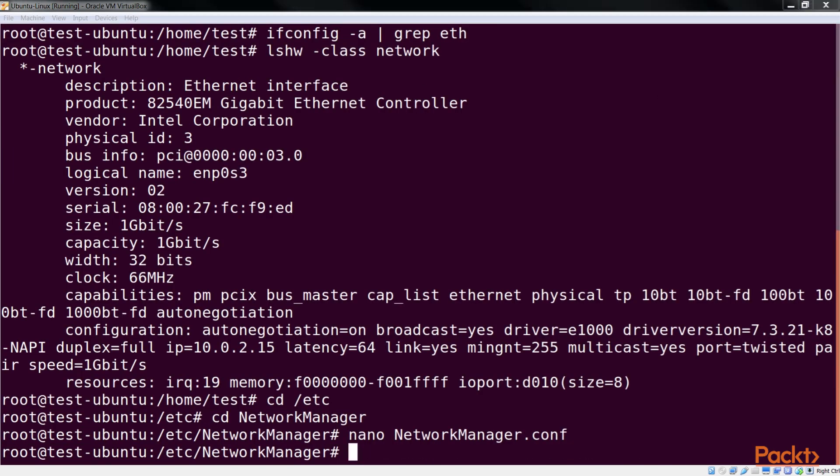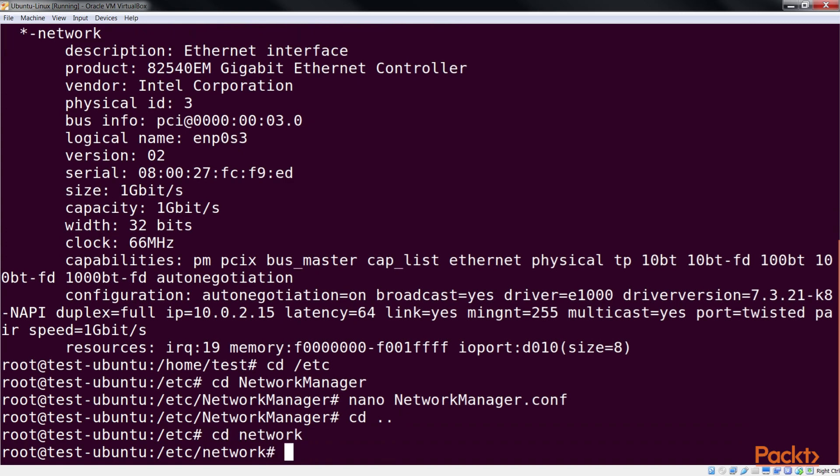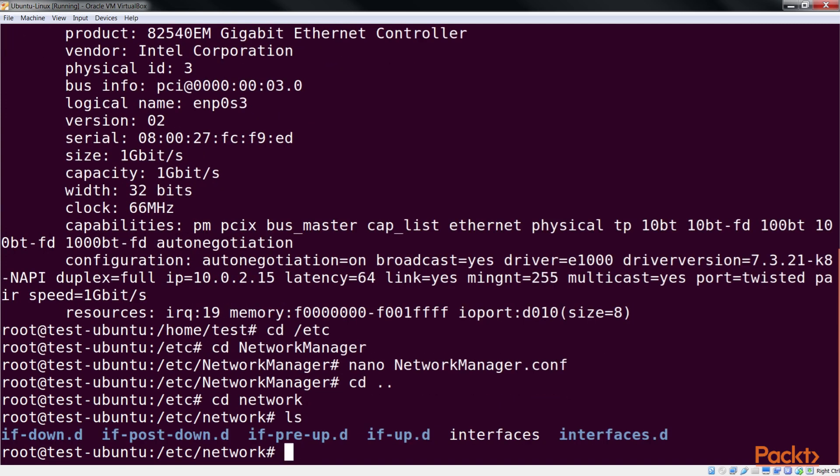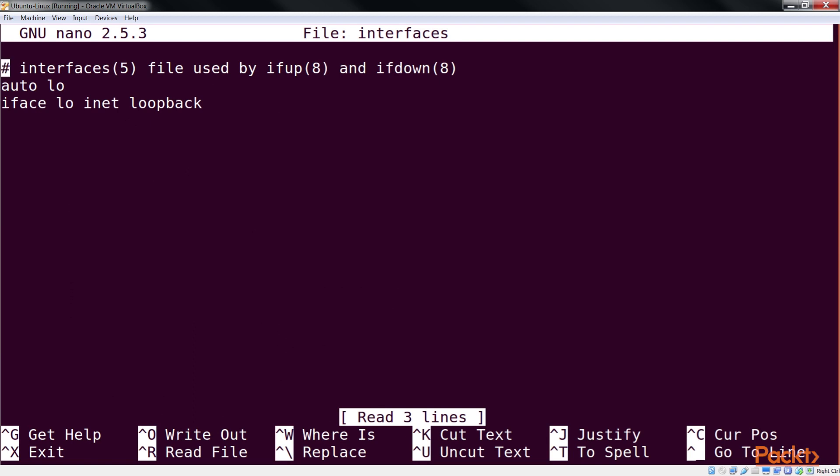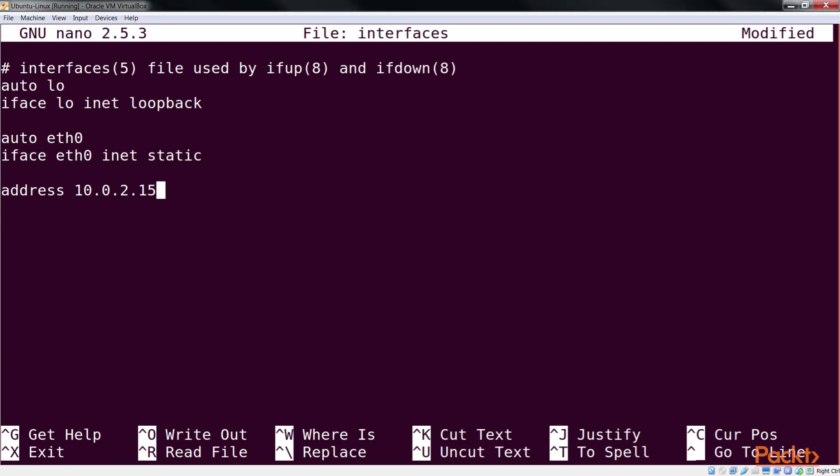Now open the interfaces file present in Network Directory in an editor of your choice. We see that by default there is no information regarding the eth0 interface. Edit the file and add the information. Make sure to add the IP details according to your network settings.